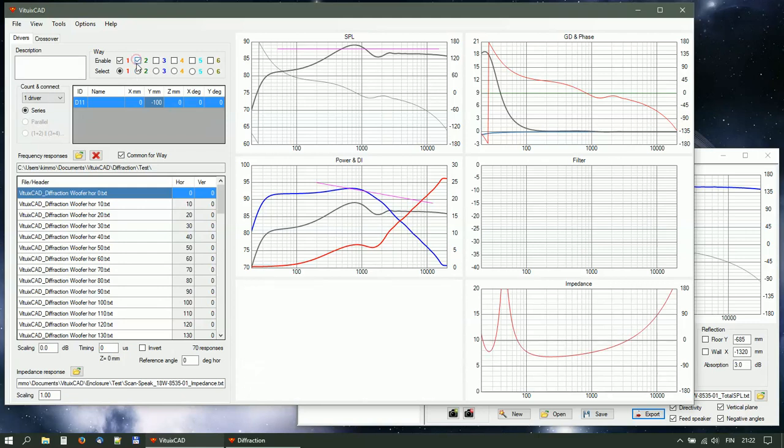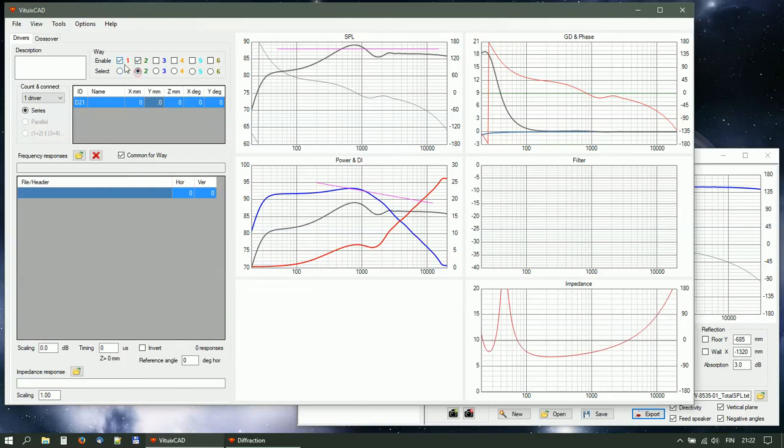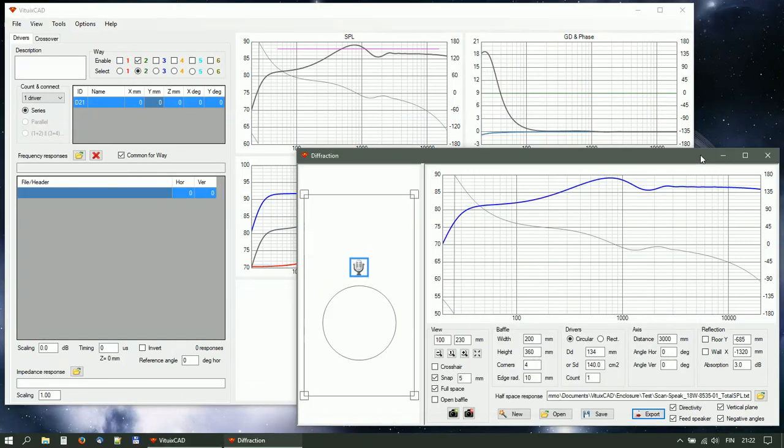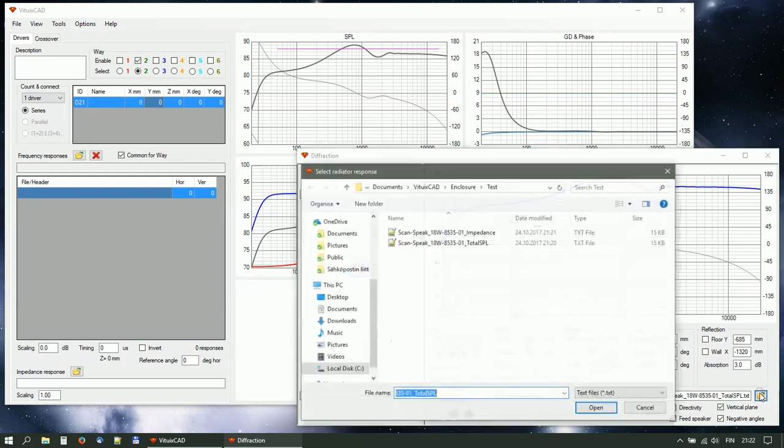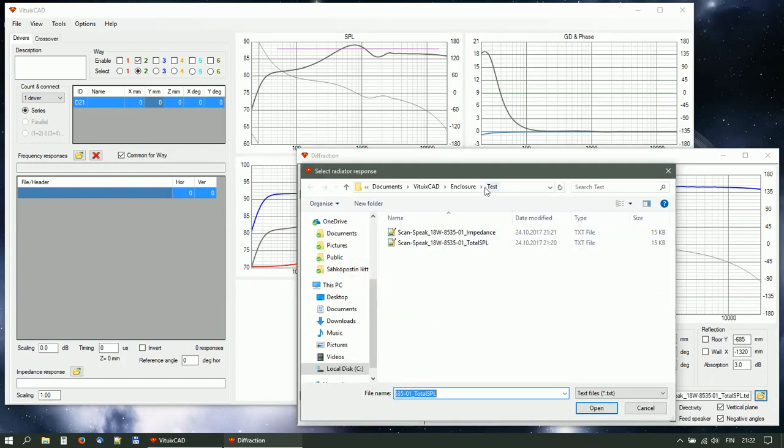Create a way for the tweeter and select it. Return to diffraction tool. Select half-space response of tweeter.